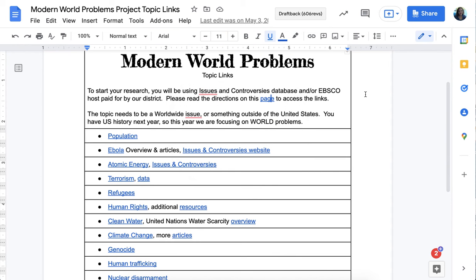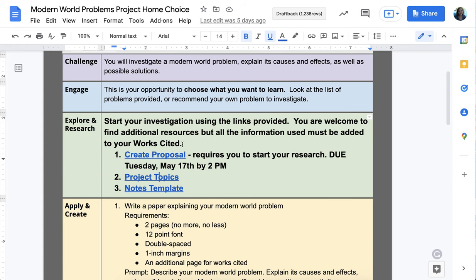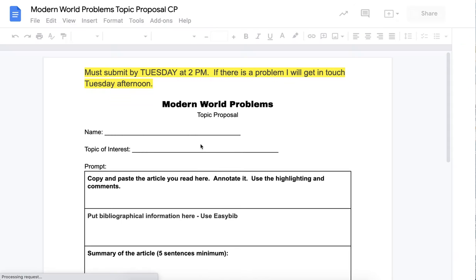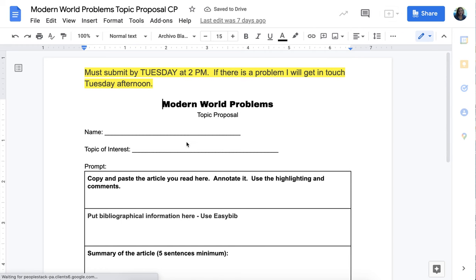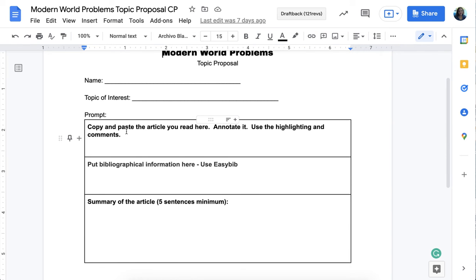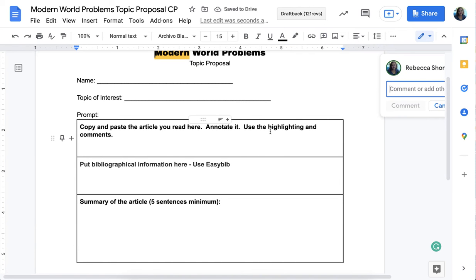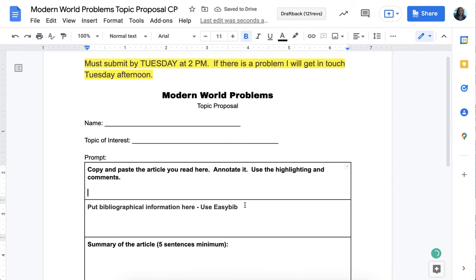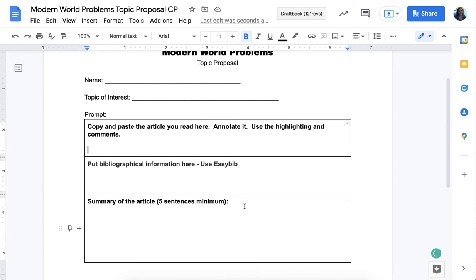The first thing you need to do is create a proposal. That proposal will include your name, the topic of interest, and the overall topic. You're going to find an article, copy and paste it into the document, highlight it, and use the comments tool on the side to note what you find interesting or important. Then you'll summarize the article in about five sentences so I know you've read the whole thing.